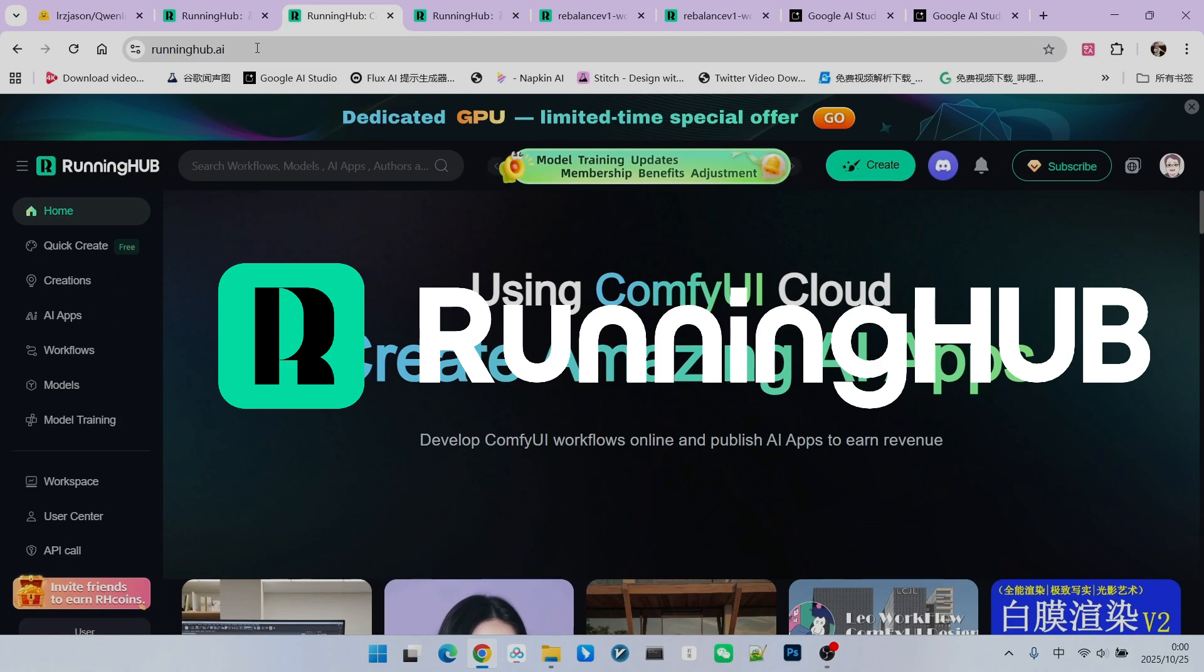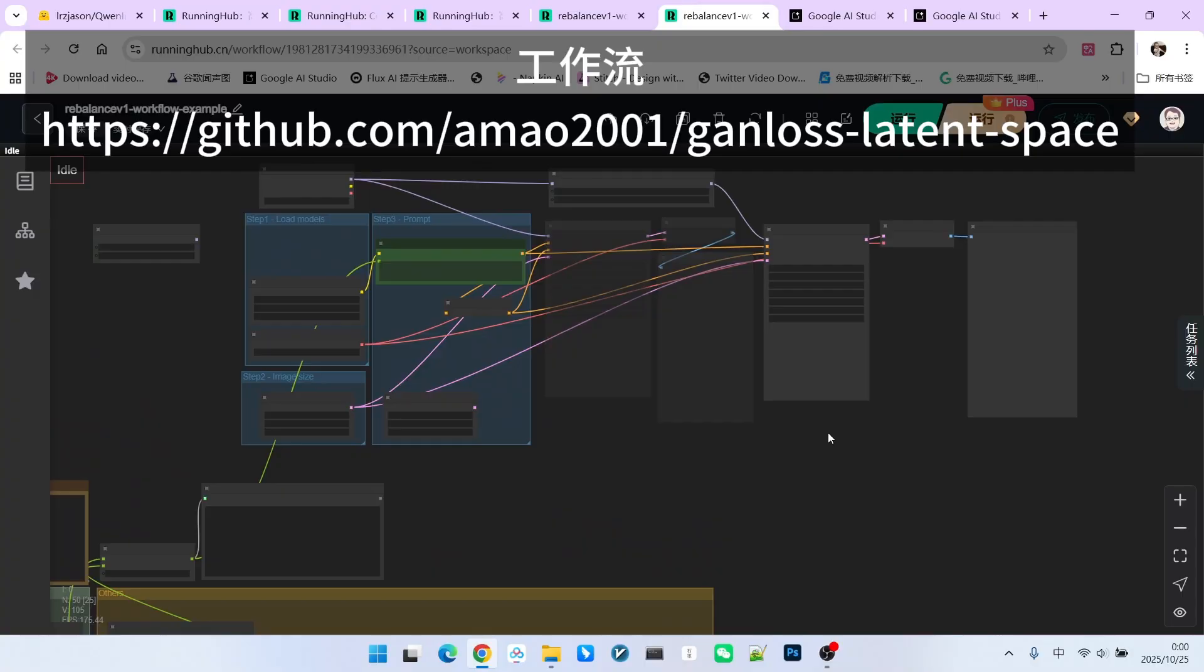Furthermore, logging into Running Hub daily will also give you 100 bonus points. This means you can try out your own workflows for free. Next, let's take a look at what this provided workflow looks like.